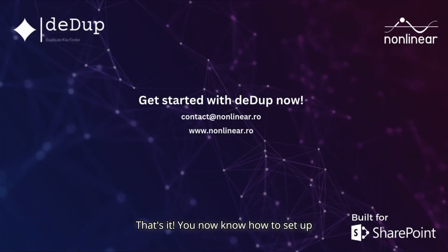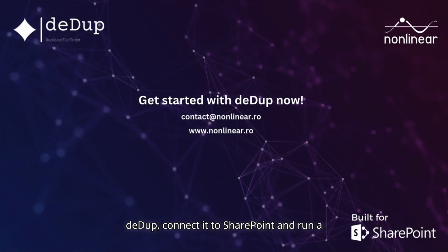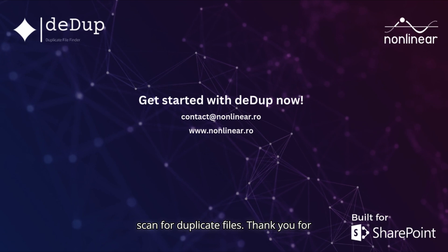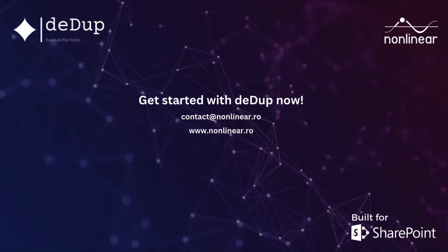That's it. You now know how to set up DeDup, connect it to SharePoint, and run a scan for duplicate files. Thank you for watching.